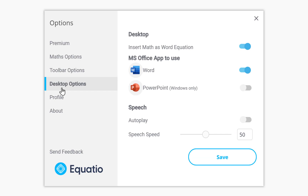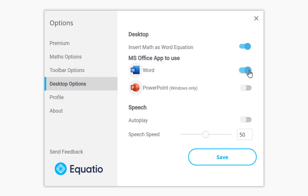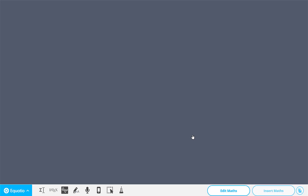Desktop Options — where do you want to send your Maths equations to? Word or PowerPoint. So I'm going to select Word. You've also got an Autoplay option which actually reads back for you, so you can leave that to Autoplay and choose your speed there.